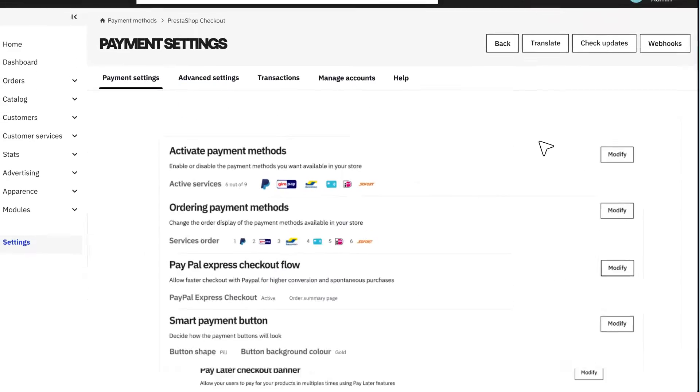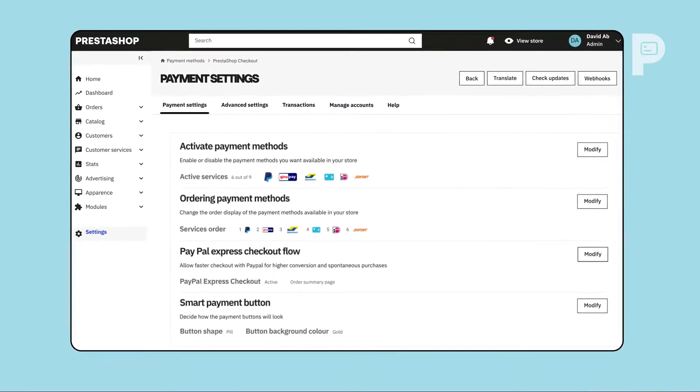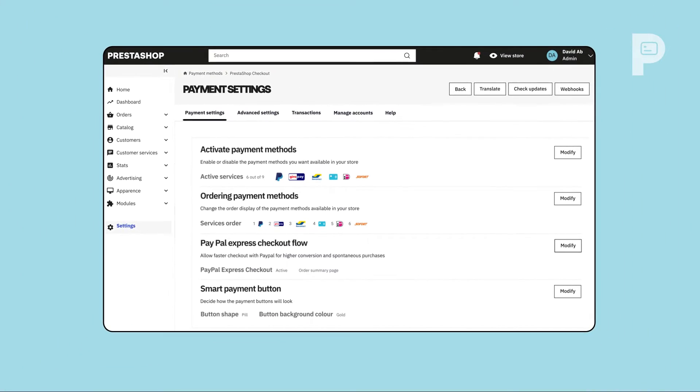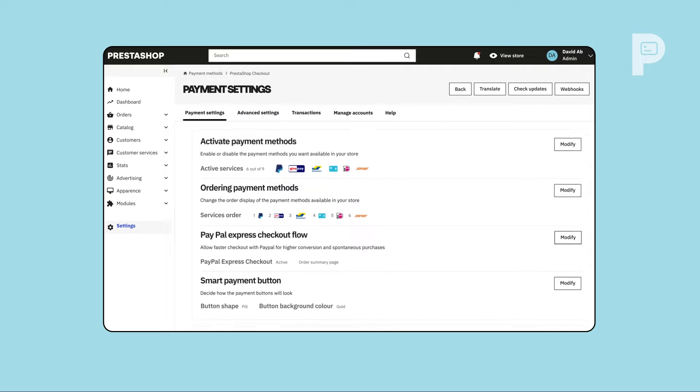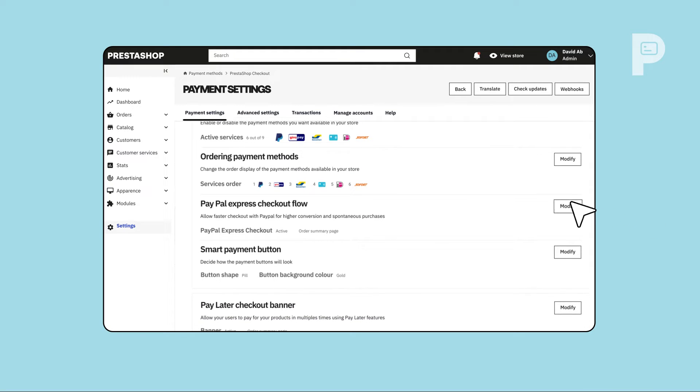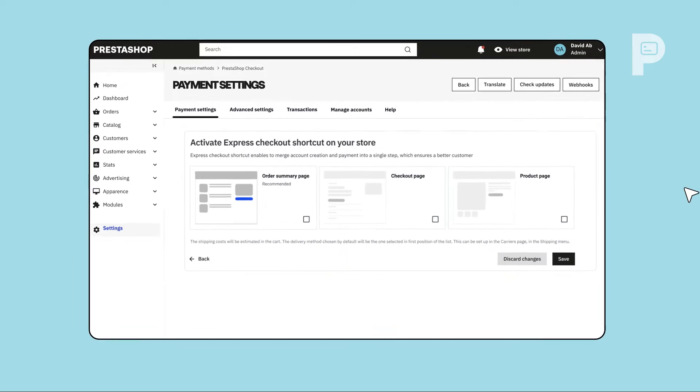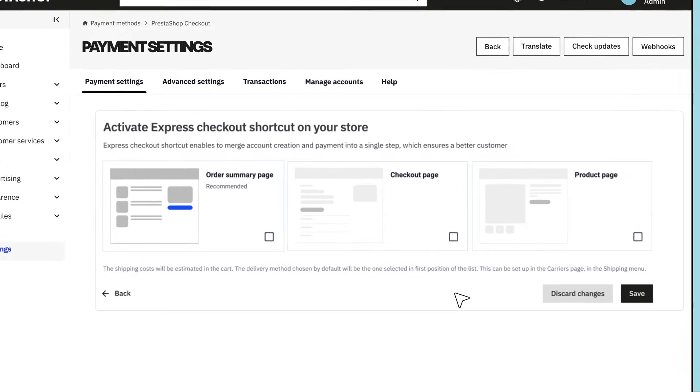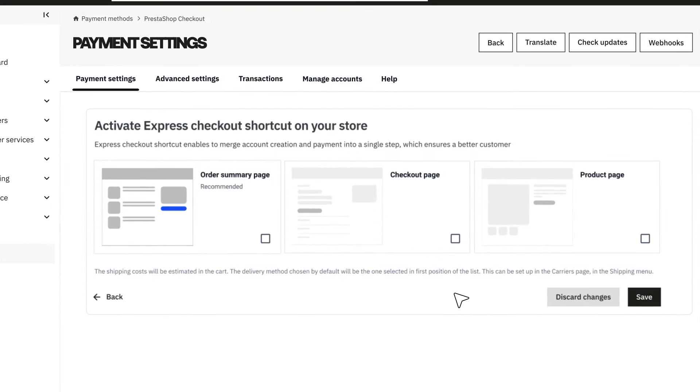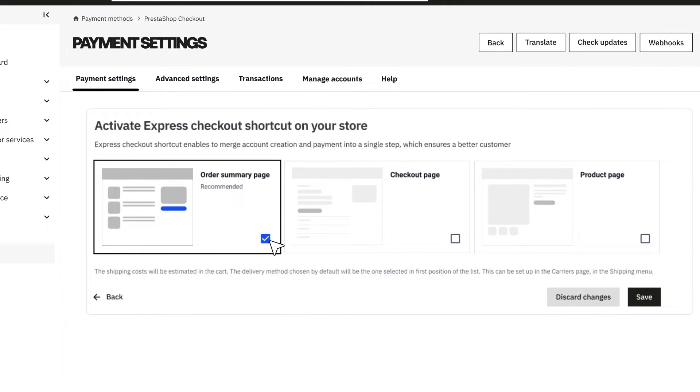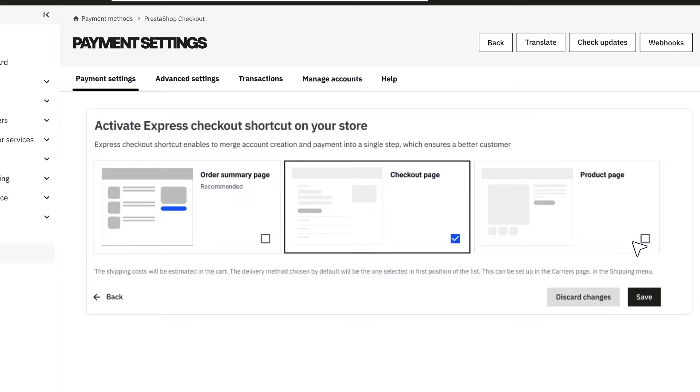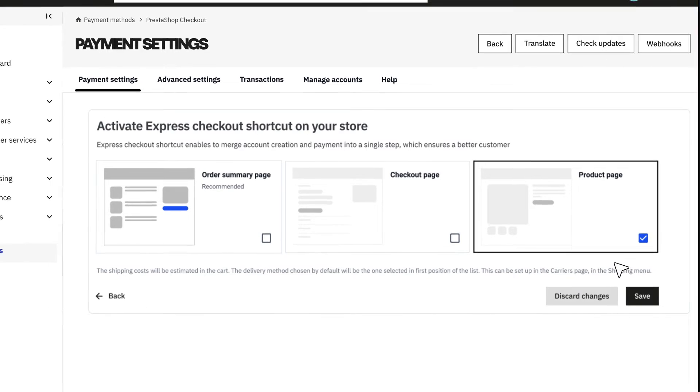You wish you could offer an even smoother payment experience for your customers? Activate Express Checkout. Under PayPal Express Checkout Flow, integrate an Express Checkout shortcut where it's needed the most. On your order summary page, your checkout page, or your product page.